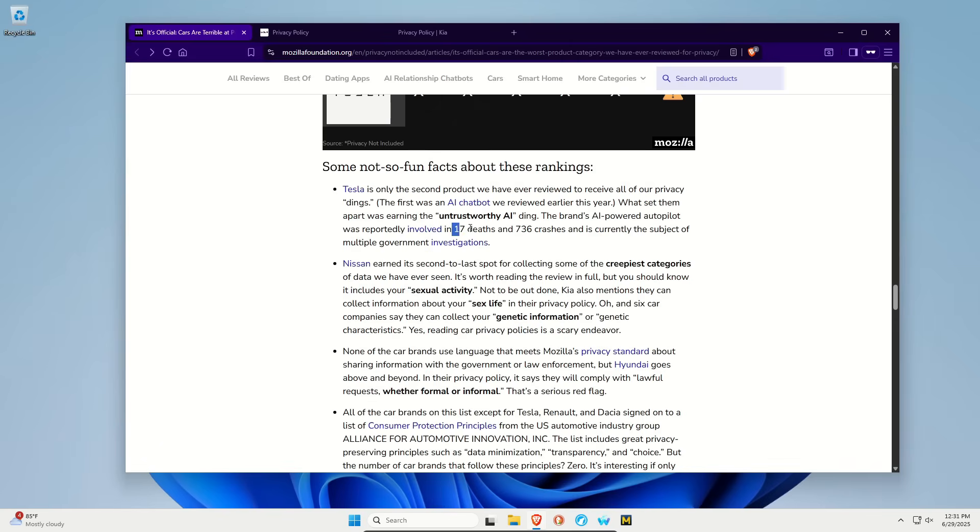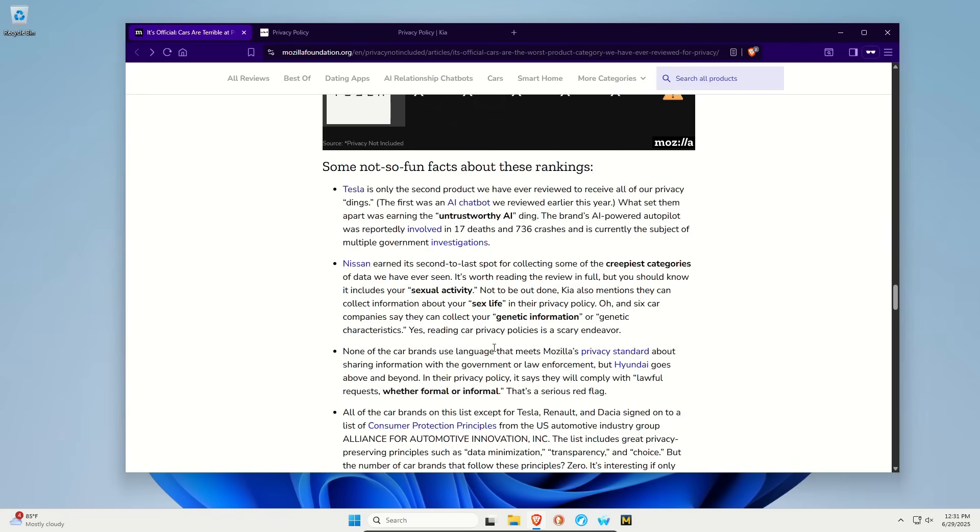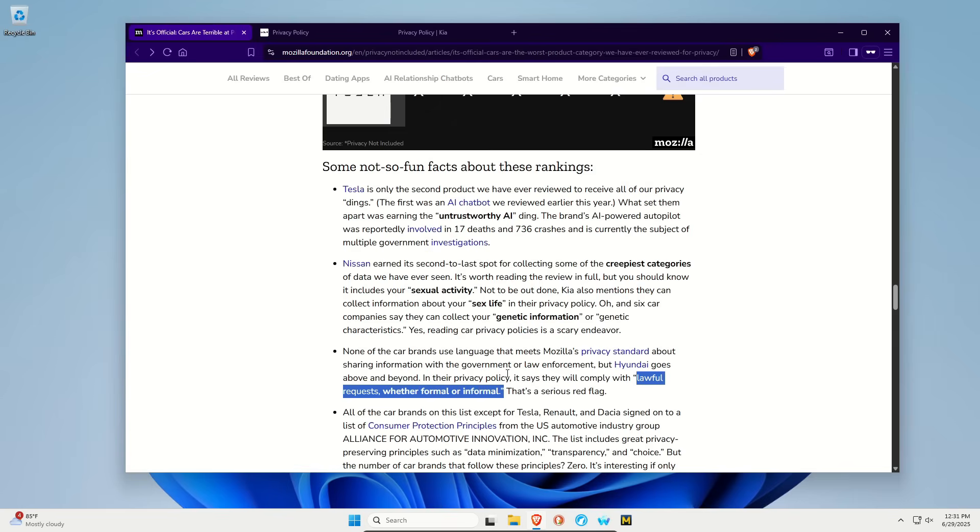Tesla AI being involved in deaths or crashes. Nissan, really? Seriously? And Kia as well? As I mentioned earlier, some of them are just willy-nilly giving your information to law enforcement or government, specifically calling out Hyundai, where they say they will comply with lawful requests, whether formal or informal. That seems very vague.